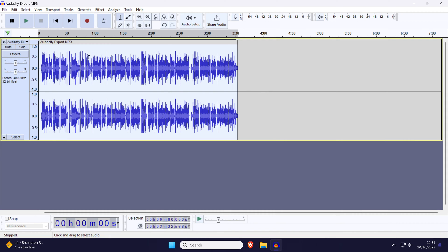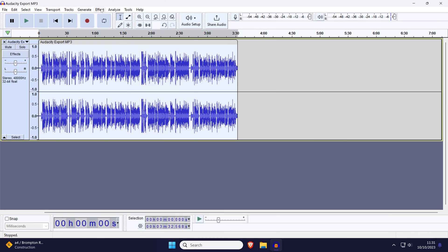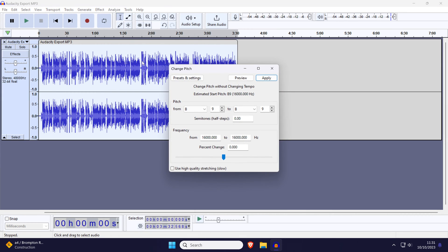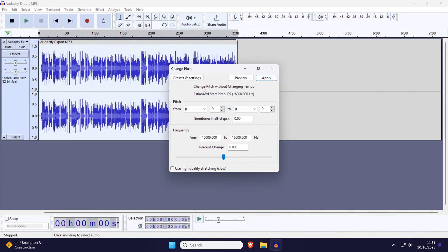You may want to adjust the pitch now as well which can also be found in the effect tab just above the speed option. That's how to change audio speed in Audacity.